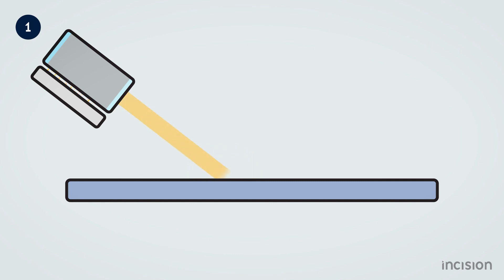With absorption, the photons of the laser light are absorbed by the material. This absorbed energy causes an increase in temperature in the exposed material. This occurs, for example, when sunlight reaches our skin, causing an increase in temperature.